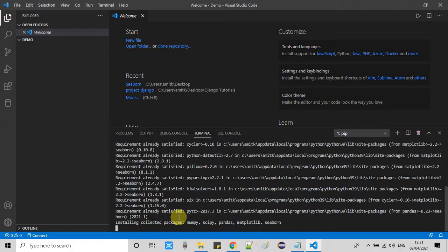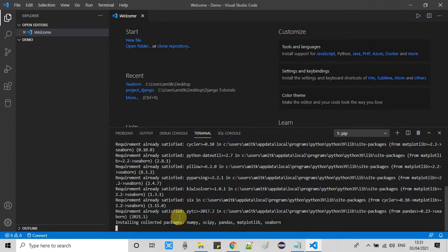And you will see such kind of message: installing collected packages. This will take two to four minutes for the complete installation. After that we will do a test run. We will see everything is set up properly or not.